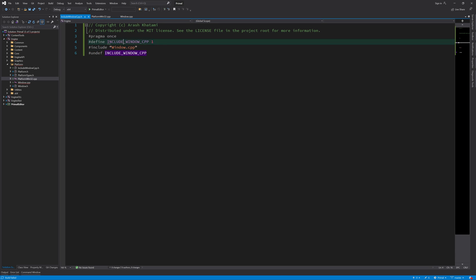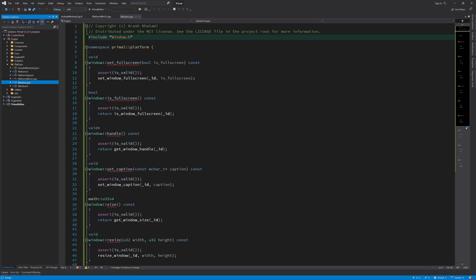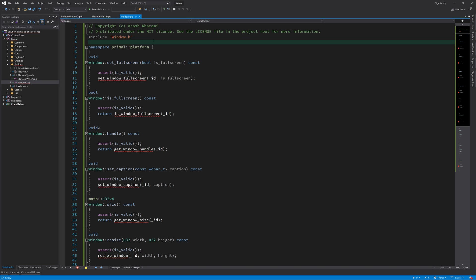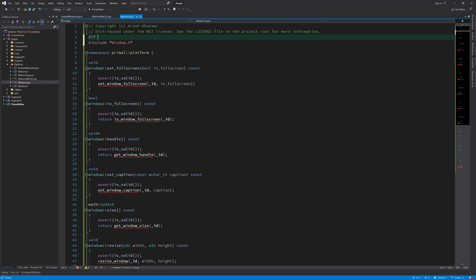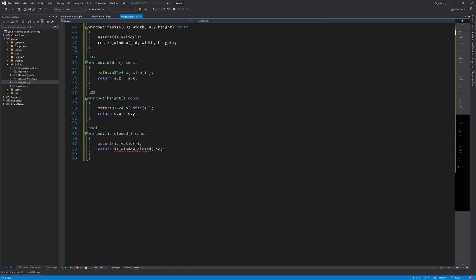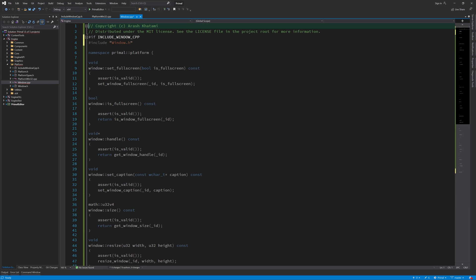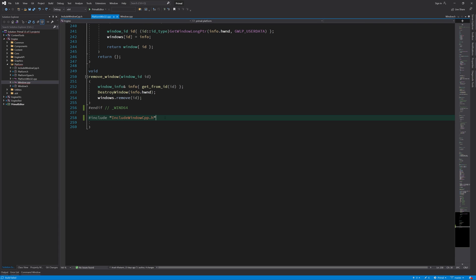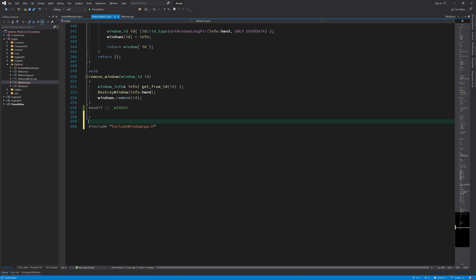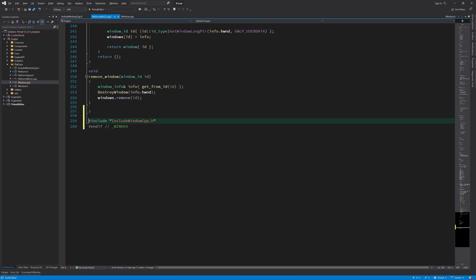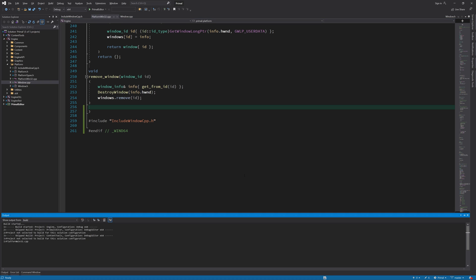Next, we only compile the code in window.cpp if this definition exists and is set to one. So now if we want to add a new platform implementation, all we need to do is add this header at the end of the implementation and we should be good to go.